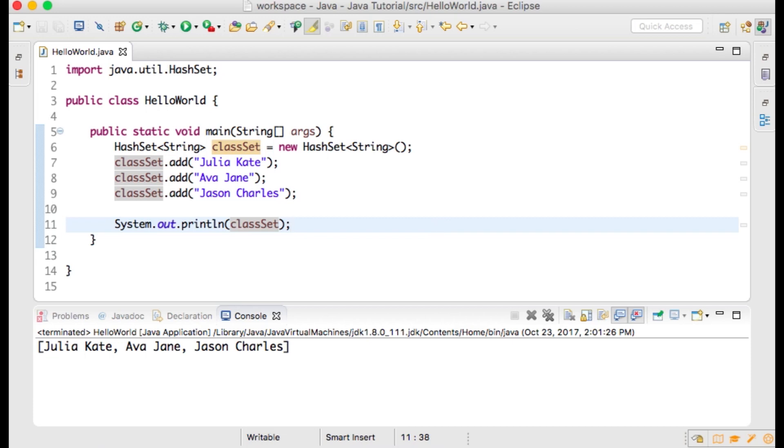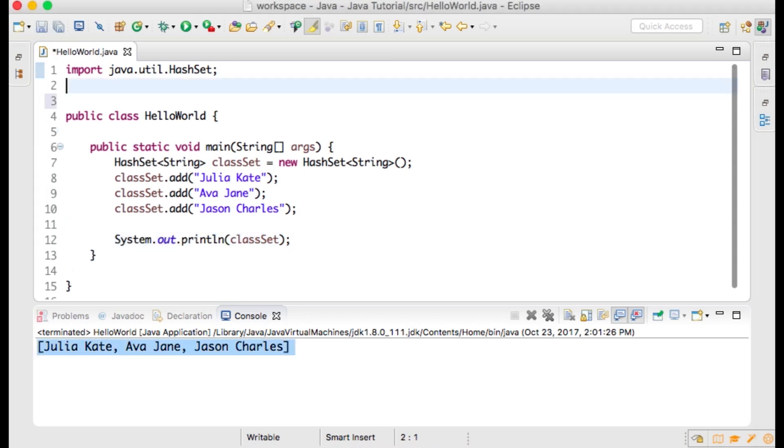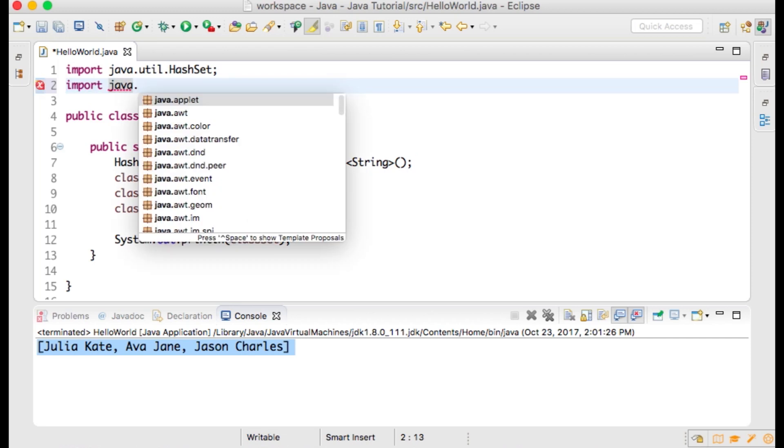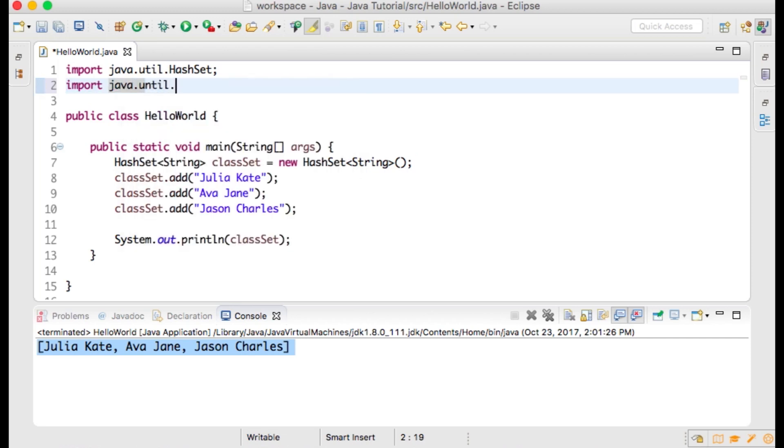Now let's print out each element within our HashSet to a separate line on the console by using the Iterator class. Underneath where we imported the HashSet class, type import java.util.Iterator; Using the Iterator, we can traverse through the HashSet.